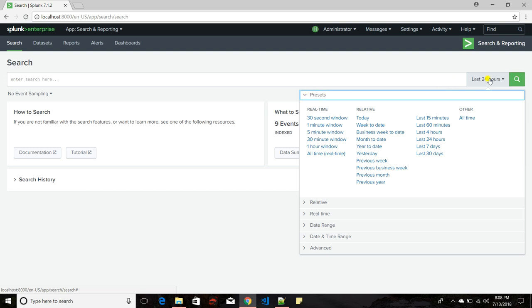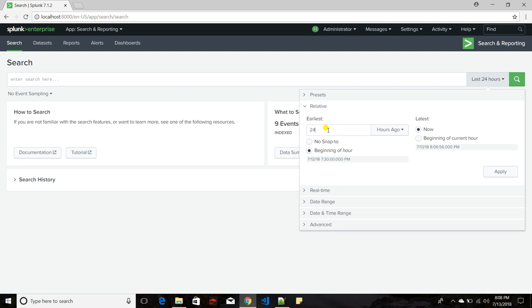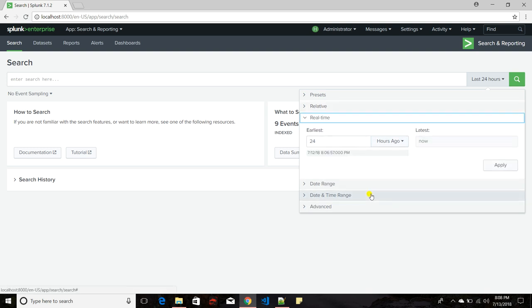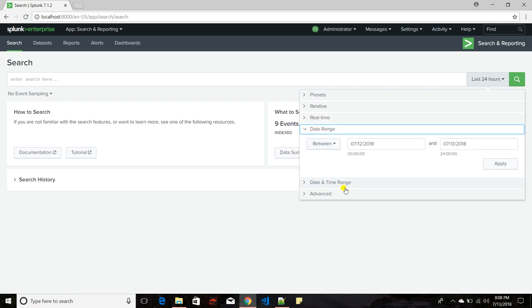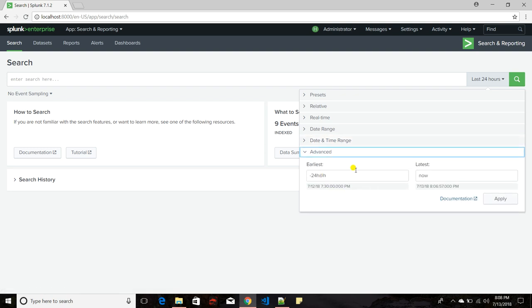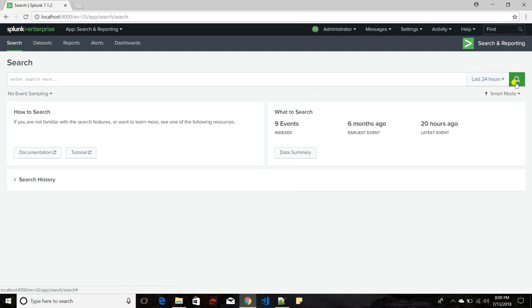Splunk provides a powerful time picker through which you can filter your event data. If you click on it, there are a lot of presets like last 15 minutes, 60 minutes, 4 hours, and real-time searches. You can also set relative times like 24 hours ago, 6 months ago, date and time ranges, or even epoch format. This is a very well-built time picker, and you click here to run your search.